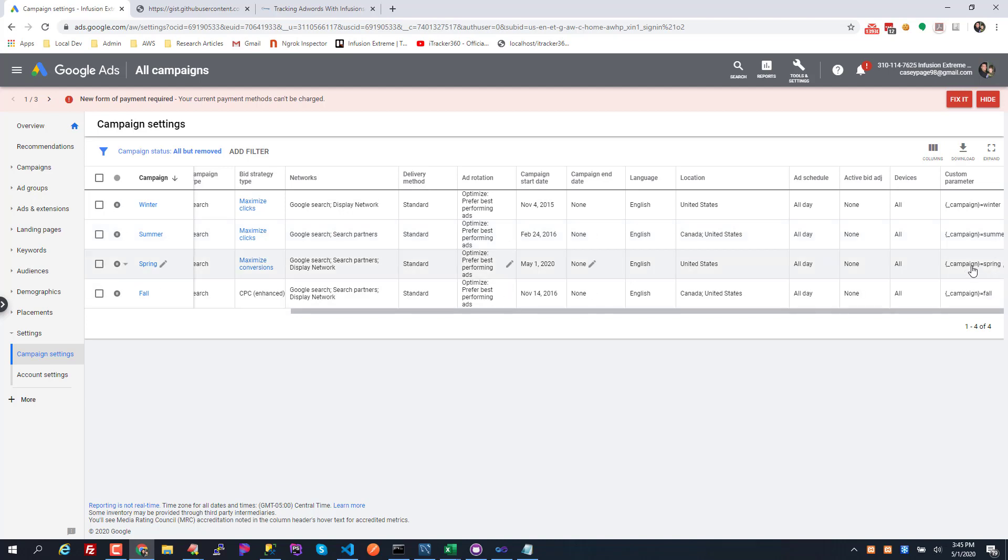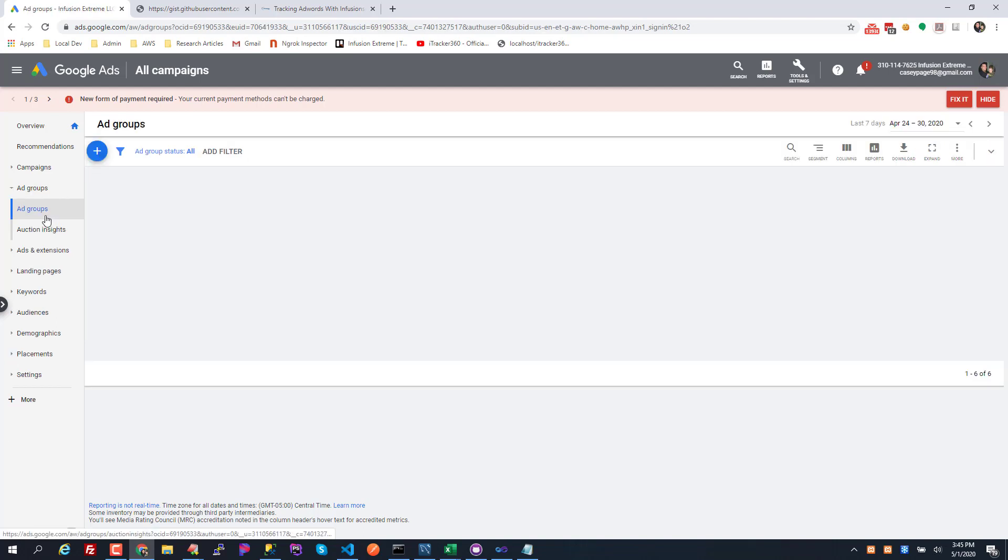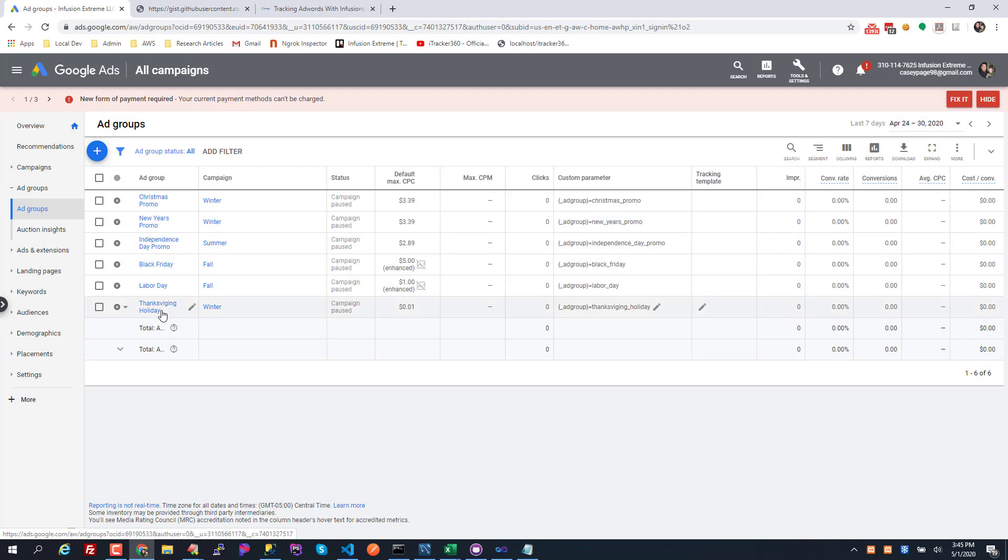So that spring campaign, that custom parameter got set by that script as well as the Thanksgiving holiday ad group that got set by the script as well. And the script, what it's gonna do, it's gonna grab the name of the ad group and it's gonna convert it to lowercase. It's gonna replace all the spaces to underscores.